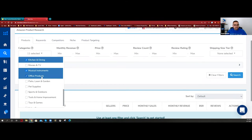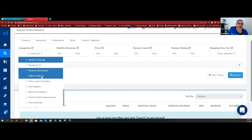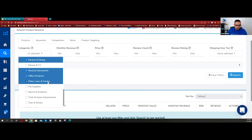Office products - even staying home, I need the stuff I'd use in a regular job. For example, Megan has a wrist problem because she types a lot and doesn't have a pad to support her wrist - we actually had to order one. Even working at home you still need office products. I believe it's going to be a good category. Patio, lawn, and garden is a very good category especially now because everyone's staying home and it's really exploding.